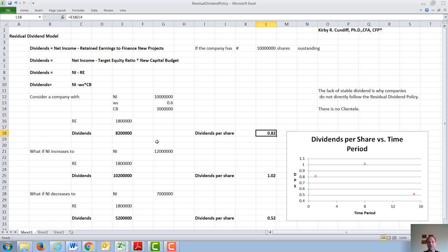Since economic conditions vary from year to year, the net income of the company tends to fluctuate. What if it was $10 million the first year, but goes up to $12 million the next year, and down to $7 million the year after that? Under each of these conditions, the company would need $1.8 million in retained earnings to finance new projects, but the dividends paid out would fluctuate quite a bit because the net income has changed.